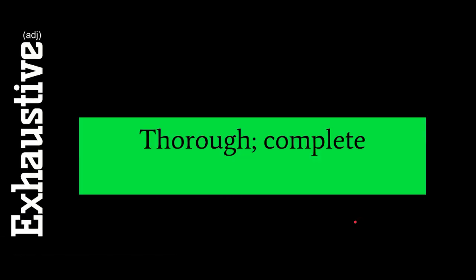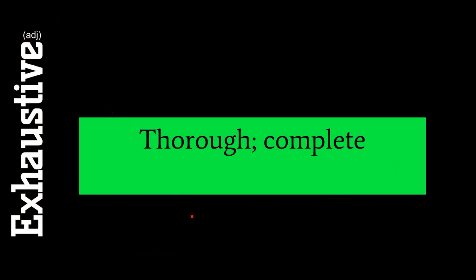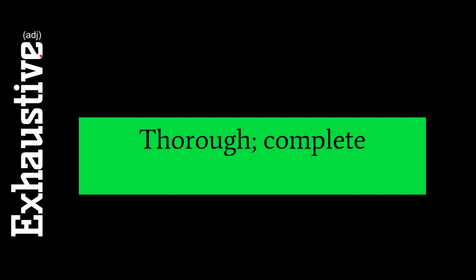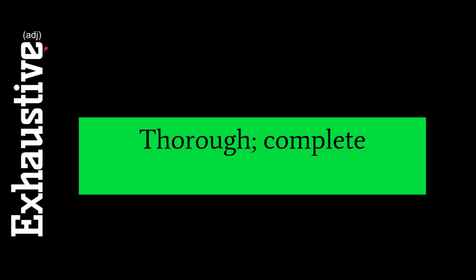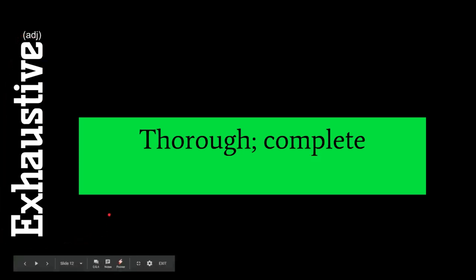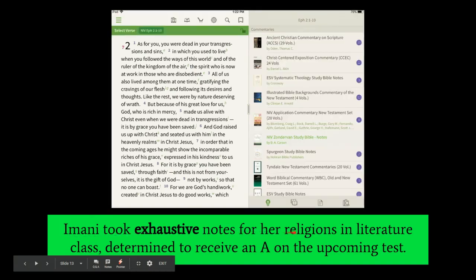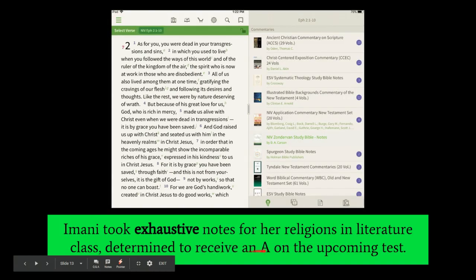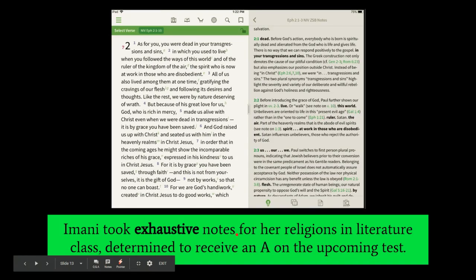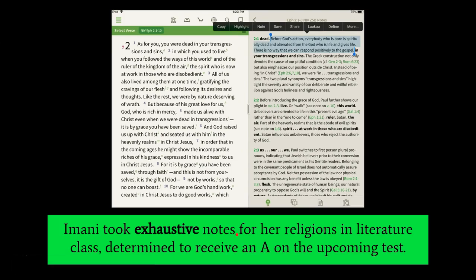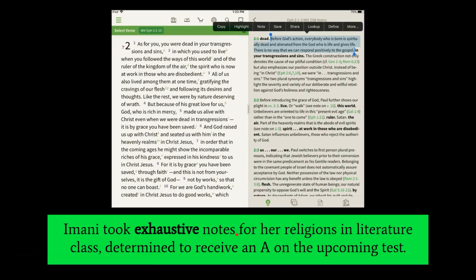Our next word is exhaustive, an adjective that means thorough and complete. Exhaustive tends to sound really negative because exhausted is a negative word meaning very tired. But exhaustive actually doesn't have a negative connotation — it's actually pretty positive. Amani took exhaustive notes for her religions in literature class, determined to receive an A on the upcoming test. What exhaustive means here is very complete without any holes, lacking nothing — completely, completely complete.